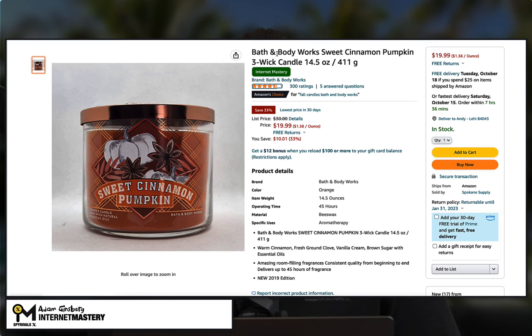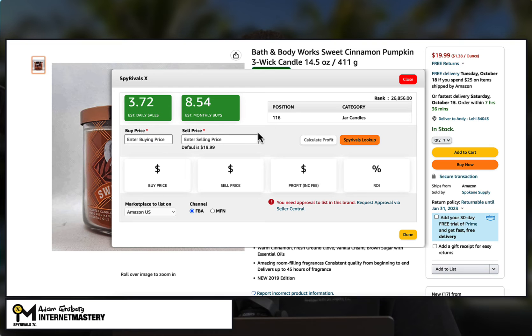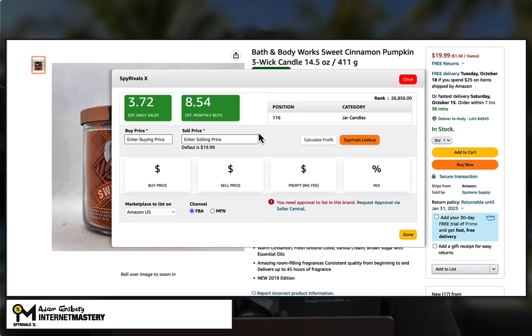When I click on the Spy Rivals X Internet Mastery button, we can see all of this very relevant data. Again, I'm not going through how to analyze that data in this video — I just wanted to share how to install the Spy Rivals X plugin. It's about speed, efficiency, and making money on Amazon the right way by utilizing Spy Rivals X.